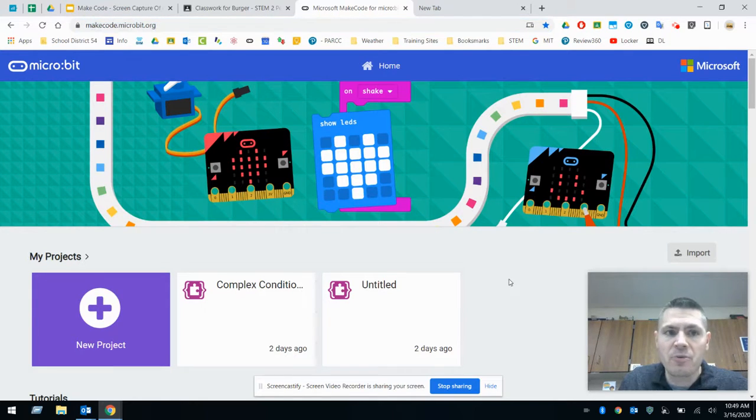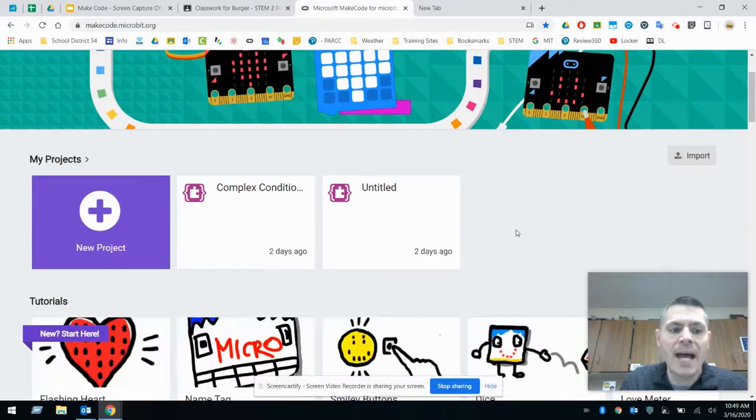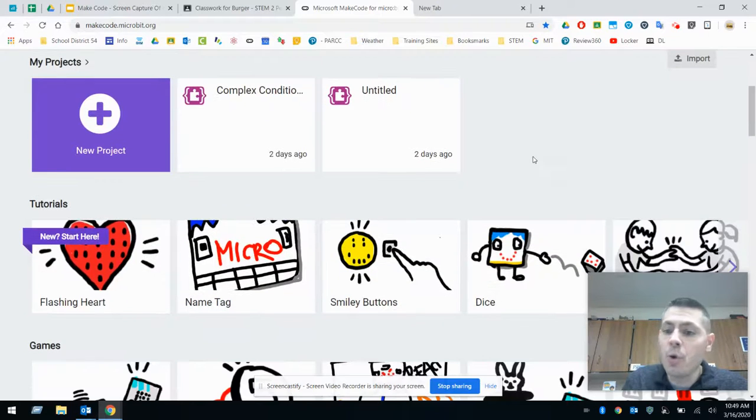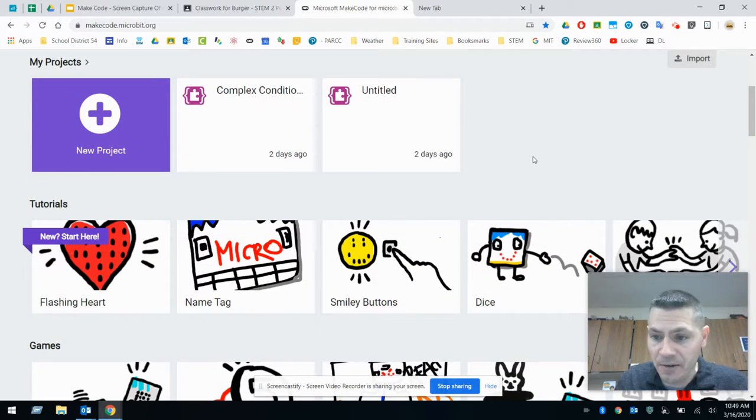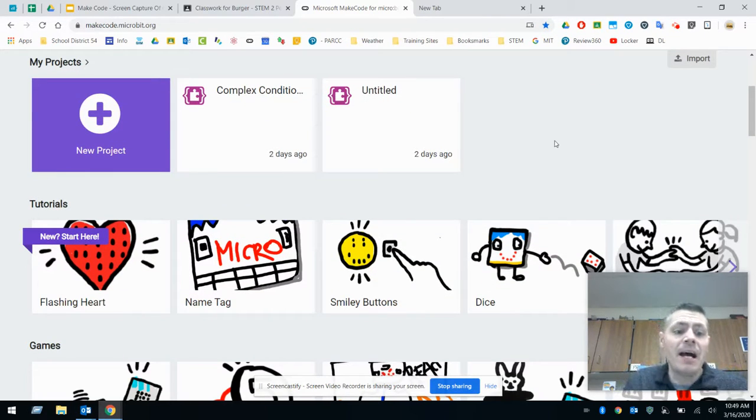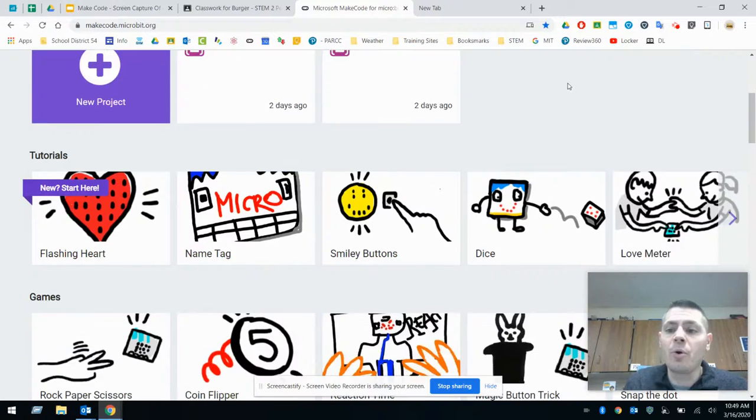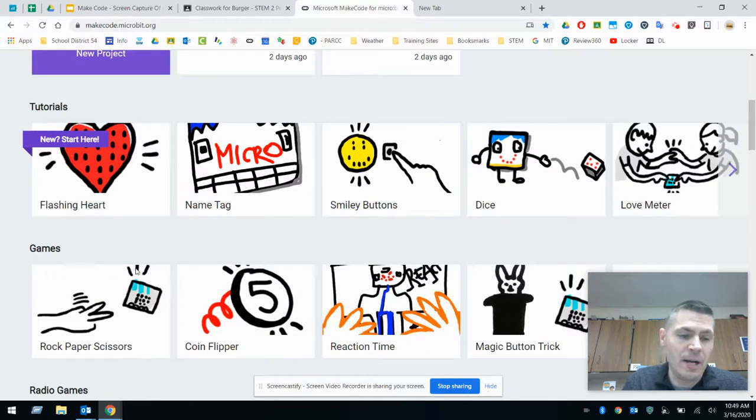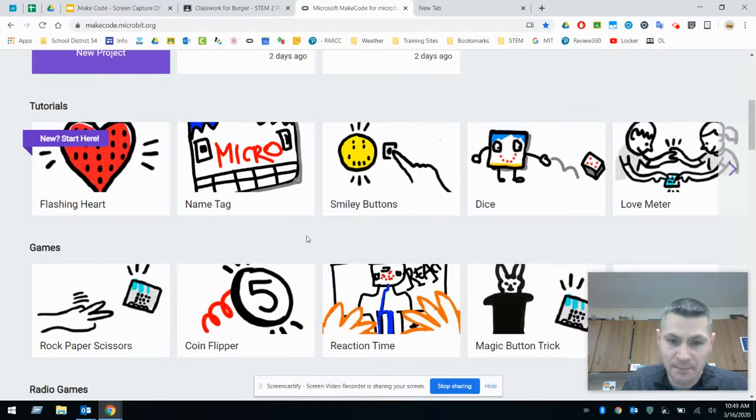What we're going to do today is we're going to scroll down to our tutorials right here to kind of give you a heads up. Now underneath the tutorials, we're going to be doing a couple of things in here. We're actually going to go to the games.